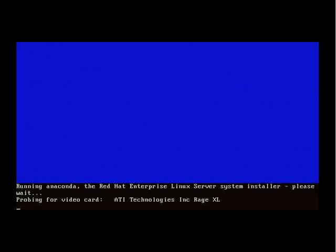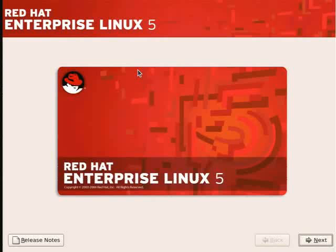ATI Technologies Rage XL. And now we've got the graphical installation screen.